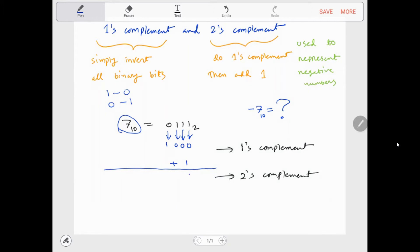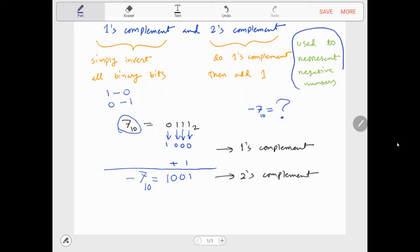So this becomes 1, 0, 0, 1. So essentially this is the representation of negative 7 in binary. 2's complement is used to represent negative numbers.